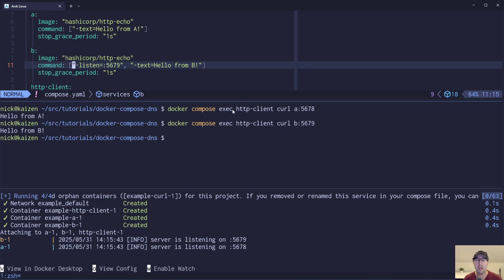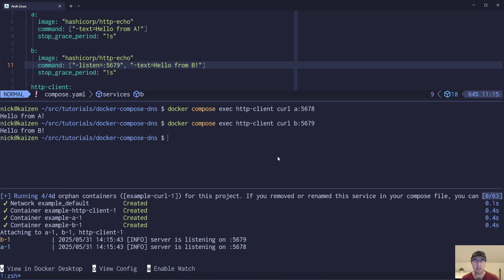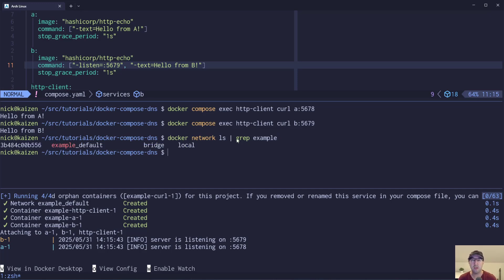So let's talk a bit more about Docker networks and how this all got to working through Docker Compose. When we ran the compose up command, Docker Compose actually created a network for us before starting all these containers. Let's go inspect that network. We can do docker network ls and grep. I've got other networks created that I don't want to show on video as a distraction, so I'm going to grep them out so we just see 'example' here.